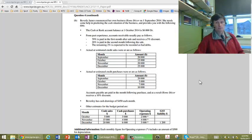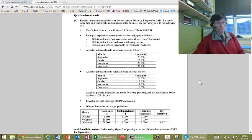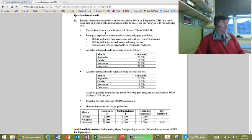I'm going to show you how to do a cash budget using the 2014 final exam as an example. Here it is. It's Beverly Jane's who commenced her own business.